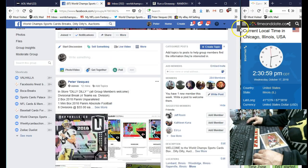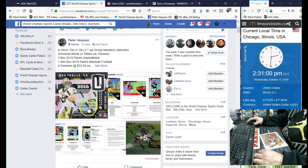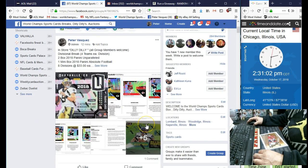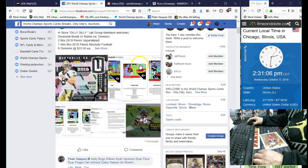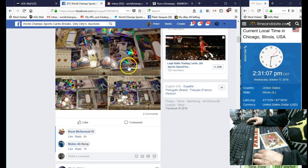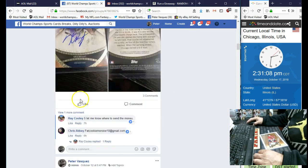It's two boxes of Unparalleled and a mini box of Absolute. It's only $33. It's a divisional, so you get four teams. Thanks, guys, appreciate it.